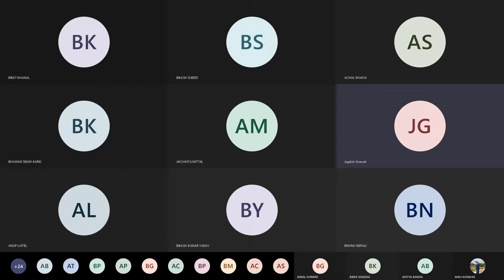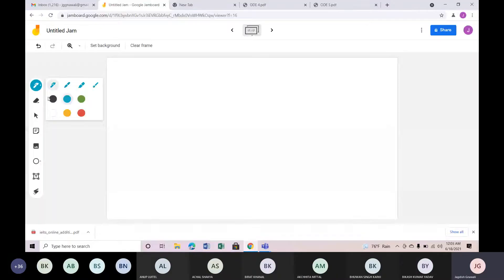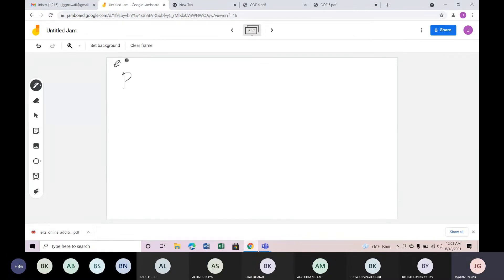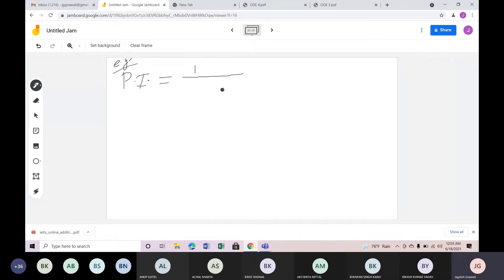This will be a good example. If you have a trigonometric function — sine or cosine — what other cases can happen? For example, if the particular integral PI is equal to 1/(D² + 4), then PI is equal to 1/(D² + 4) times sin(2x).